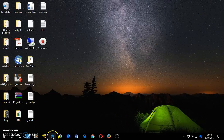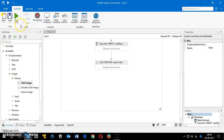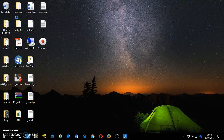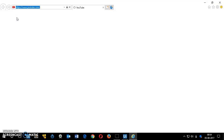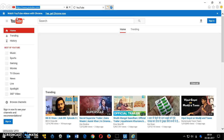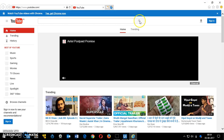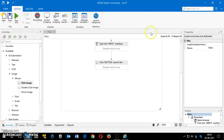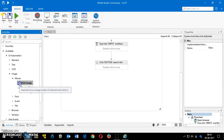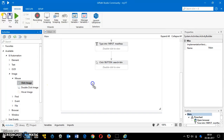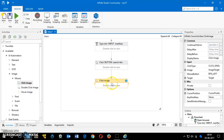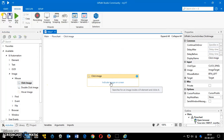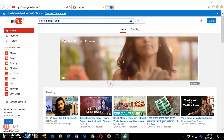My bot was interrupted, so I'm going to run it again. Once the results page is up, I'll go back to the Click Image activity, click 'Indicate Image on Screen', and select the image of the video I want to play.